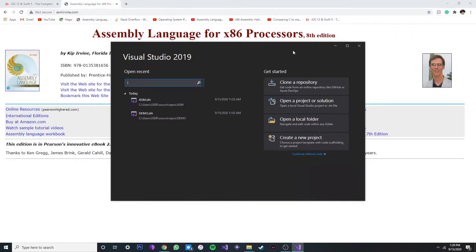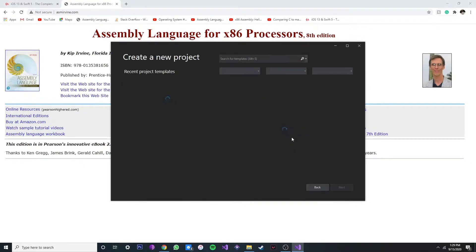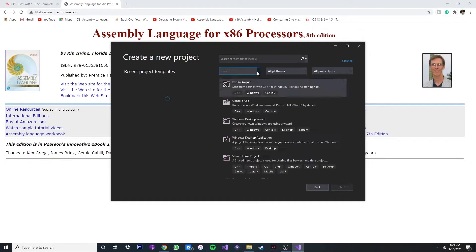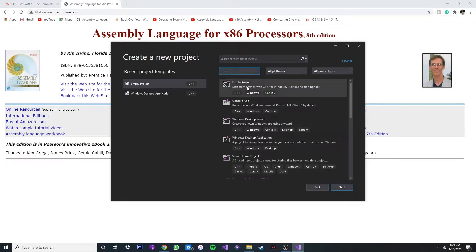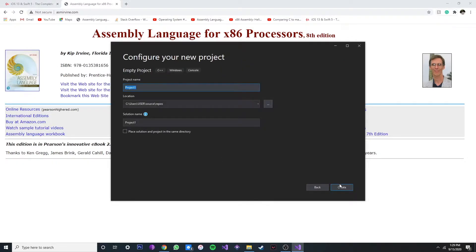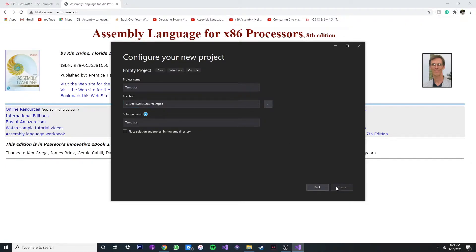Alright, so now that we've got it installed, let's configure Visual Studio for MASM. First we create a new project and click the C++ on this tab. Click empty and just click next. You can name it whatever you want. I'm just going to call it template and then create.